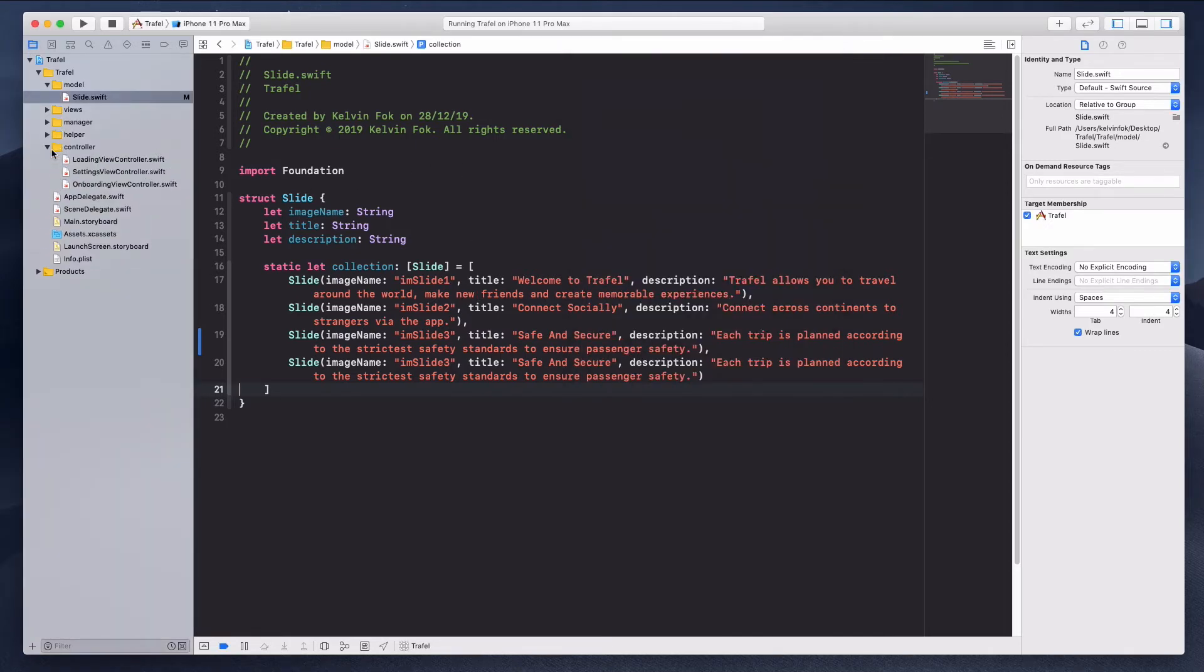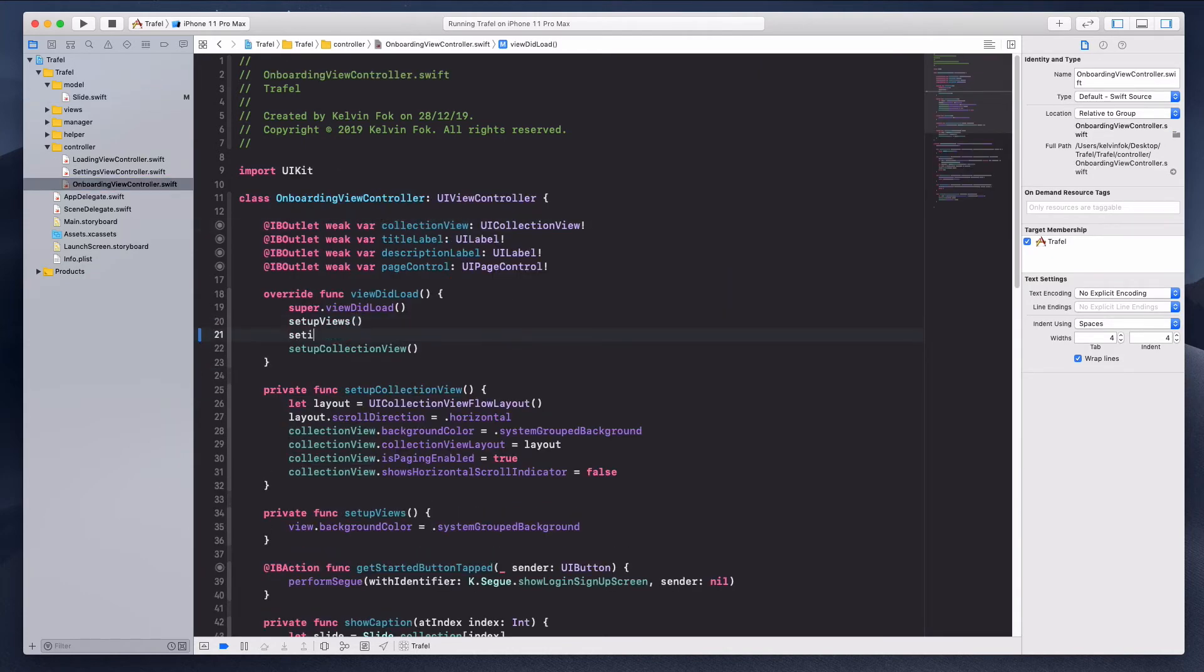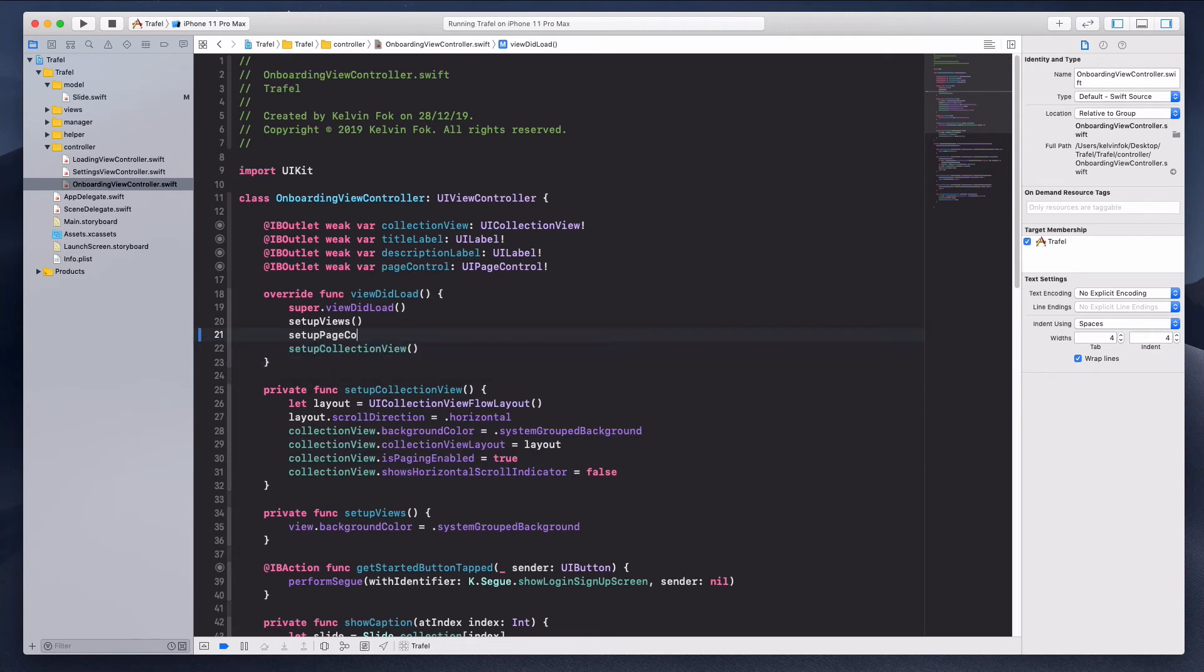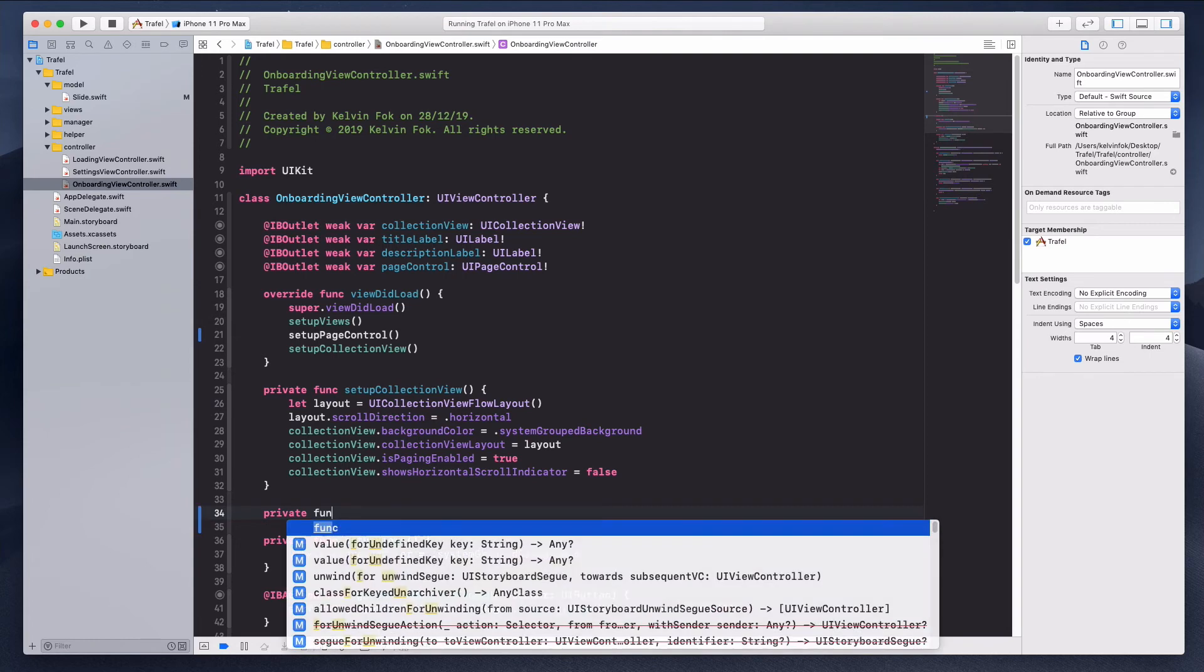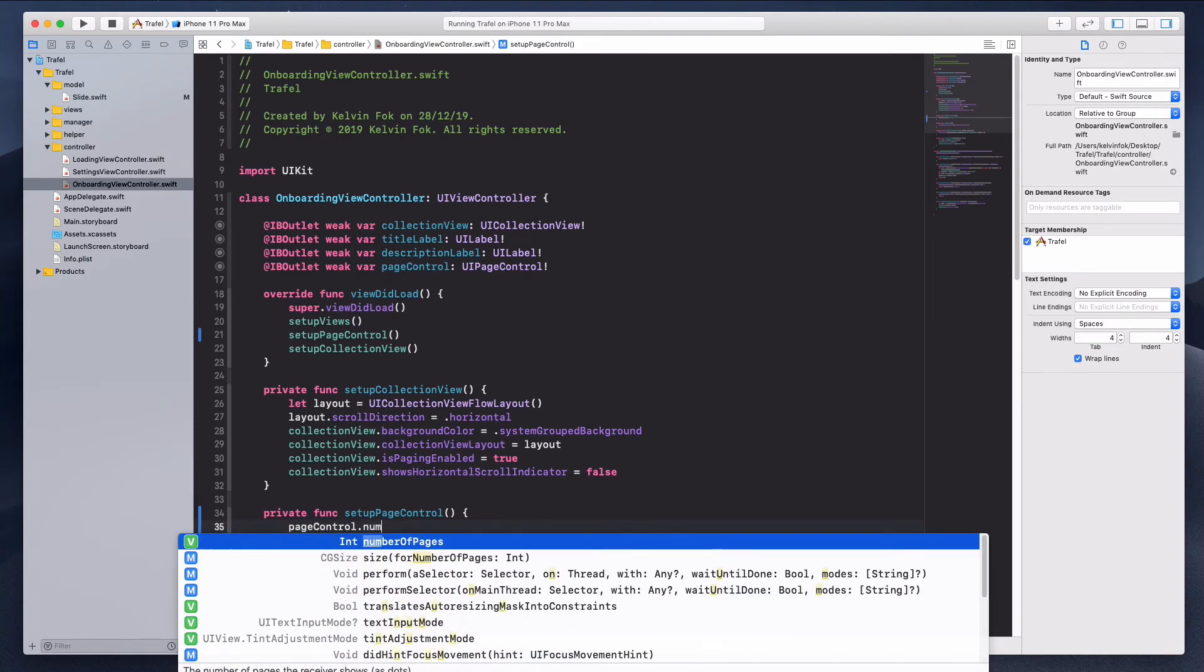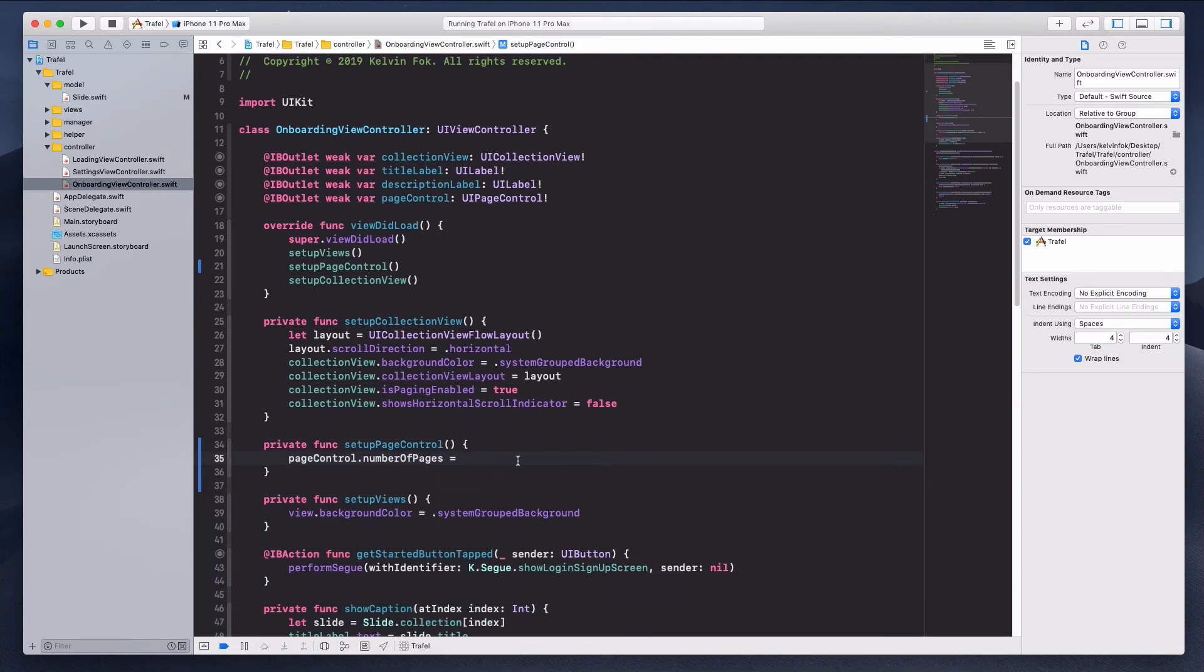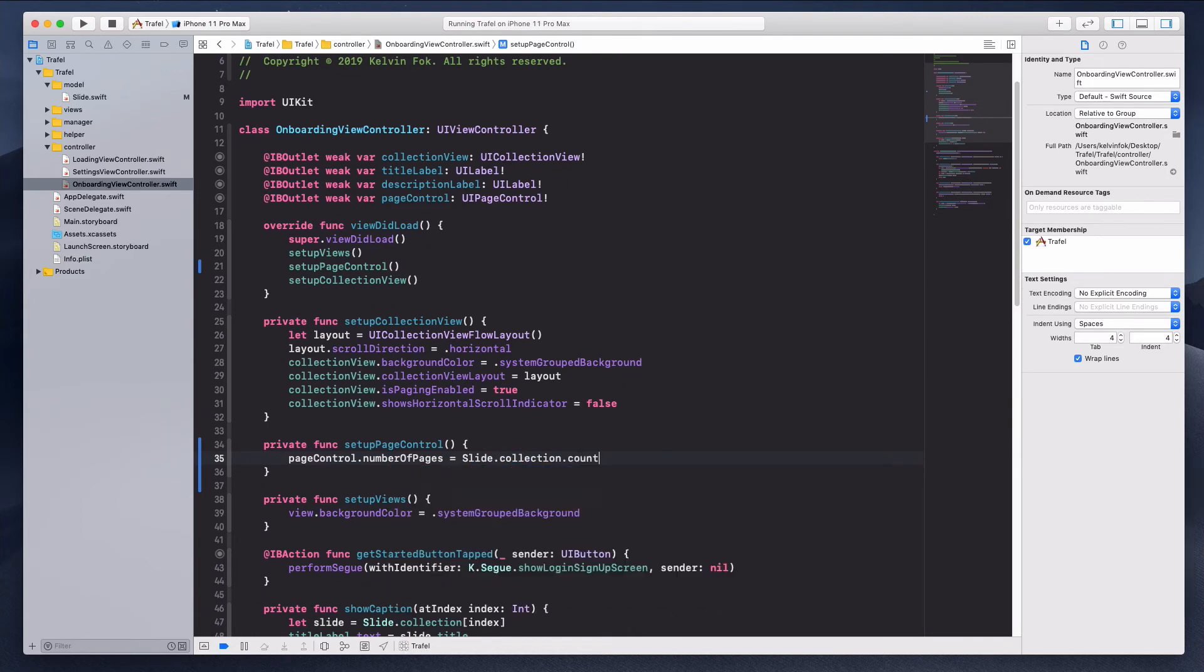And the solution to this is to come over to the onboarding view controller and let's create a function called setup page control. And let's create the function over here page control, and we just want to ensure that the page control we want to input the number of pages and this has to be slide dot collection dot count.